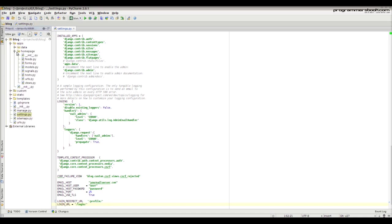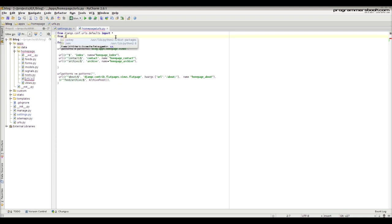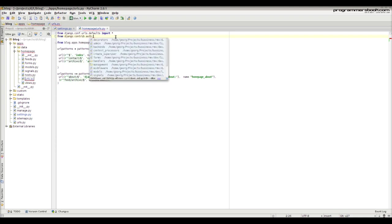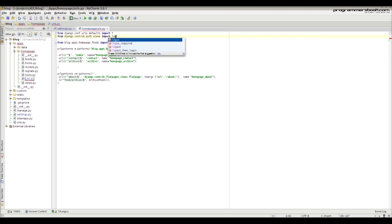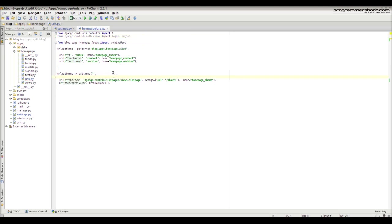Then change the URL file. Import the login and logout views. Create the URL pattern and use the login view — you need to provide the template name.